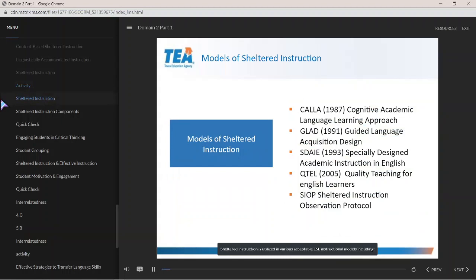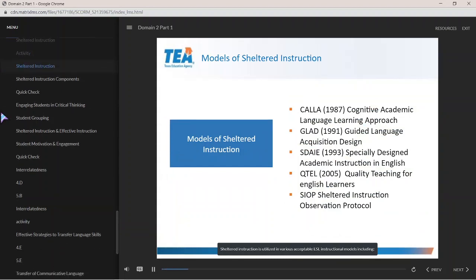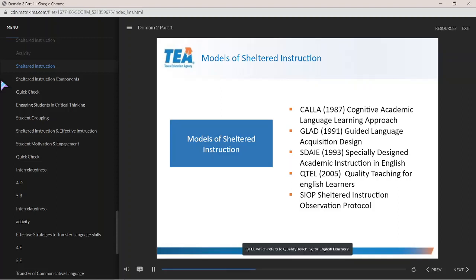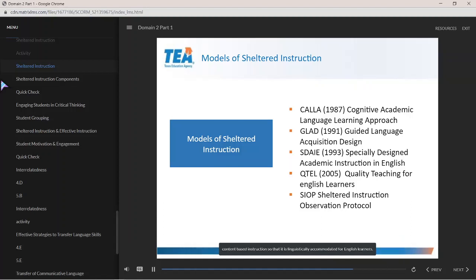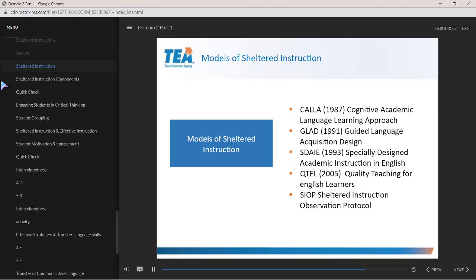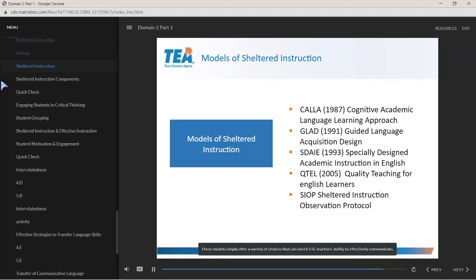Shelter instruction is utilized in various acceptable ESL instructional models, including CALLA (Cognitive Academic Language Learning Approach), GLAD (Guided Language Acquisition Design), SDAIE (Special Design Academic Instruction in English), QTEL (Quality Teaching for English Learners), and SIOP (Shelter Instruction Observation Protocol). TEA allows each local education agency to decide how they will implement content-based instruction so that it is linguistically accommodated for English learners. These models offer a variety of choices that can enrich ESL teachers' ability to effectively communicate, sequence, and scaffold instruction.